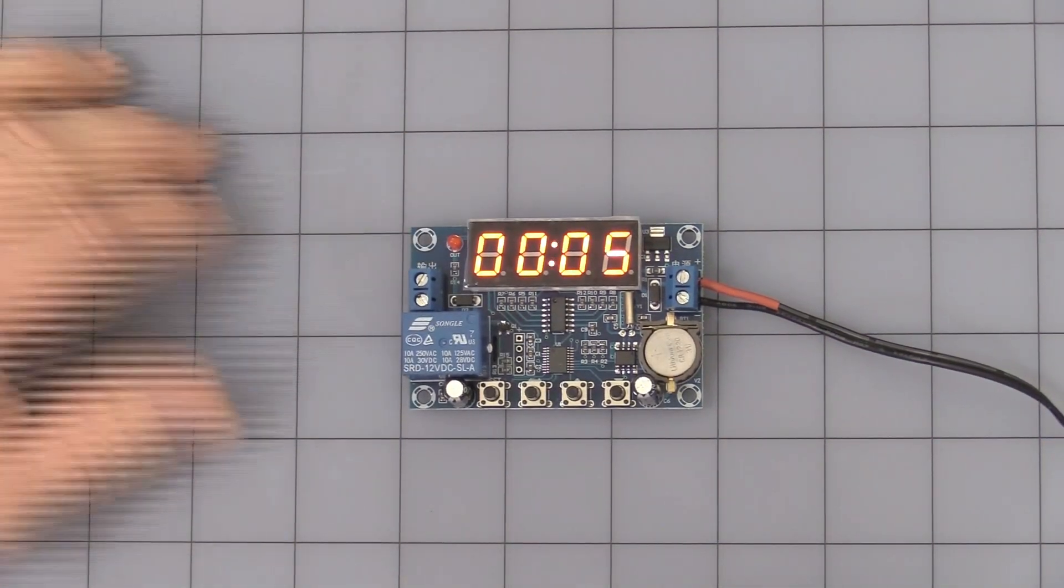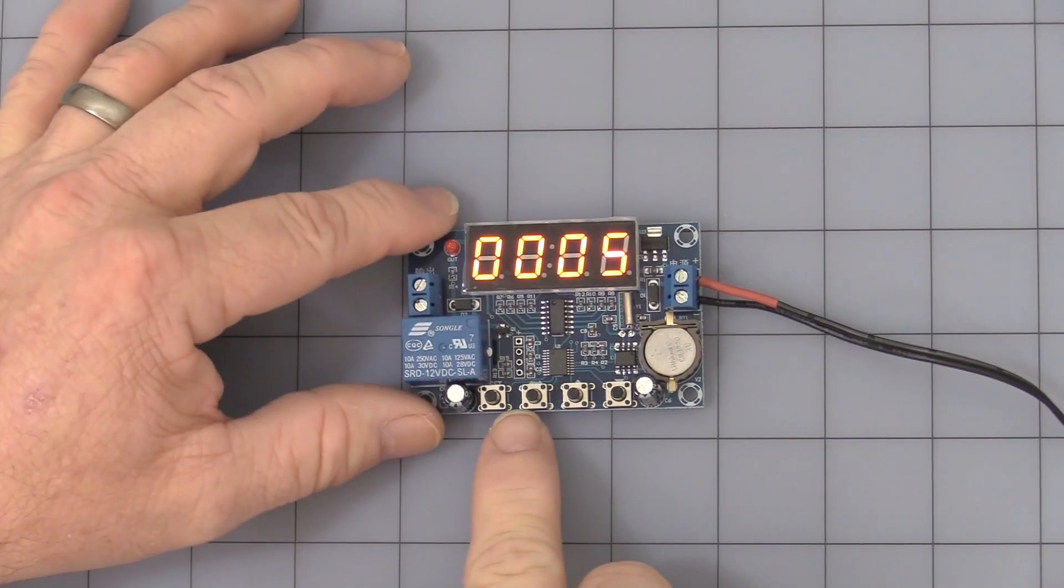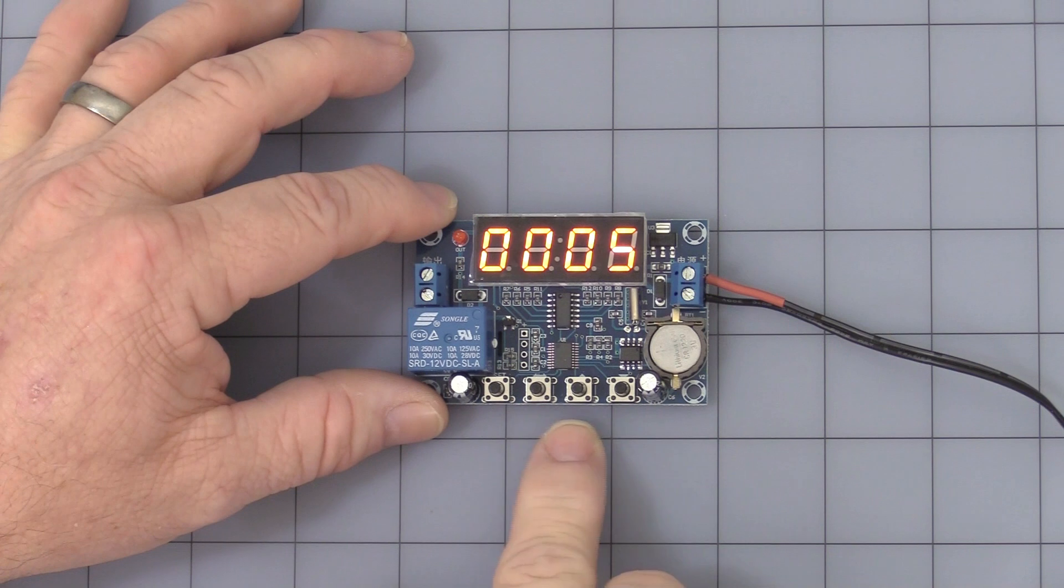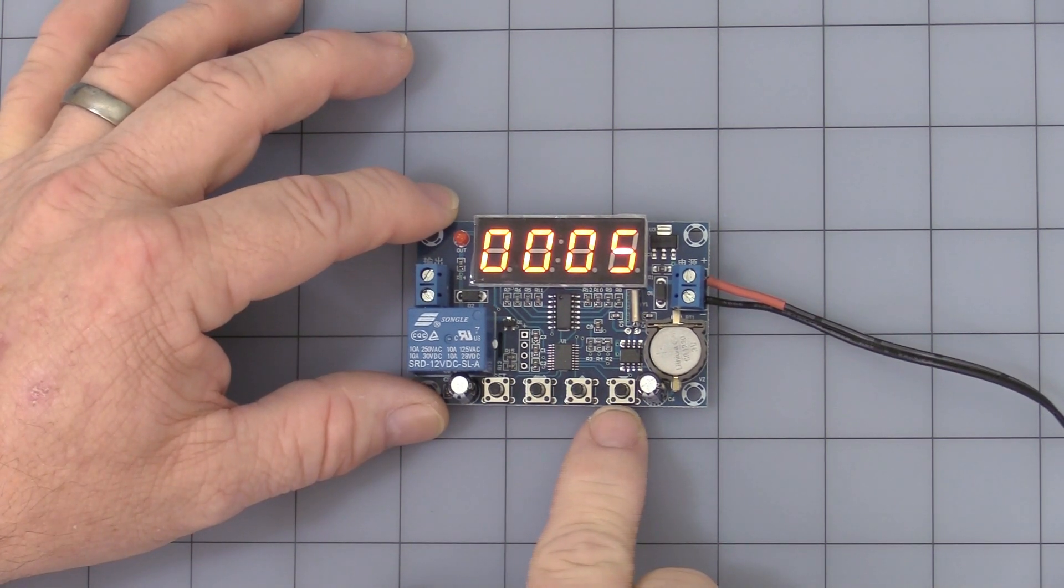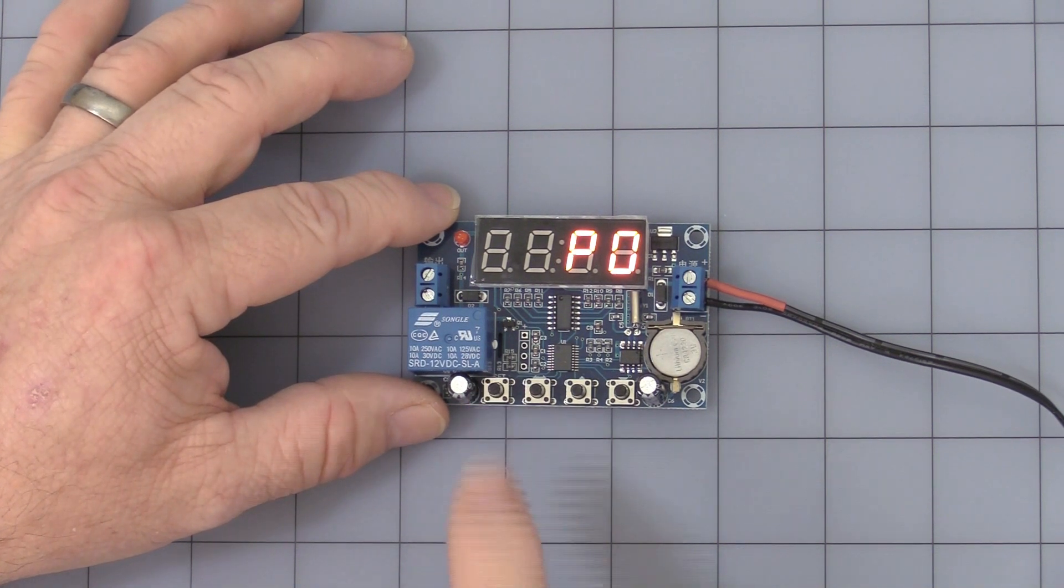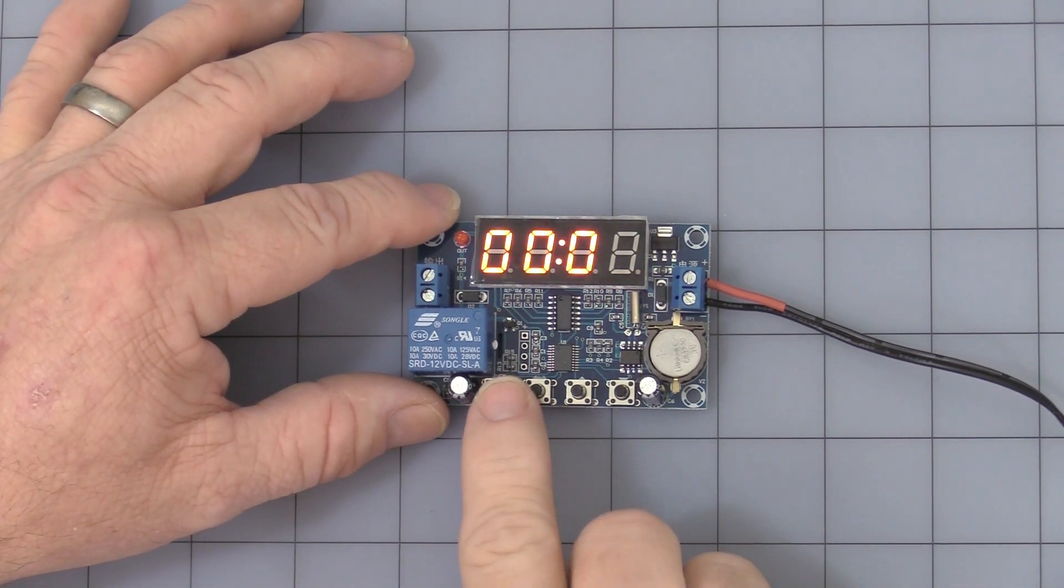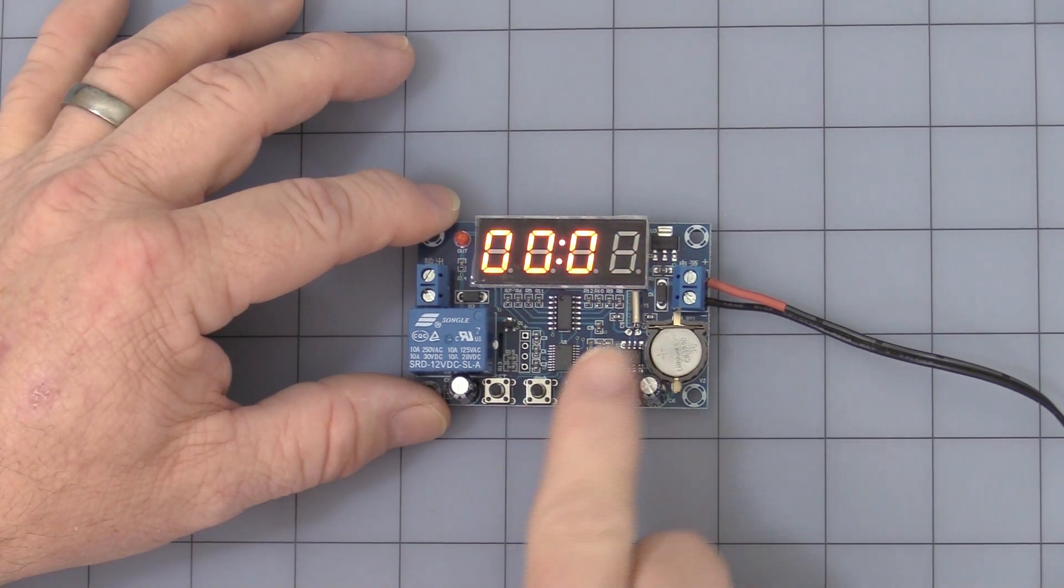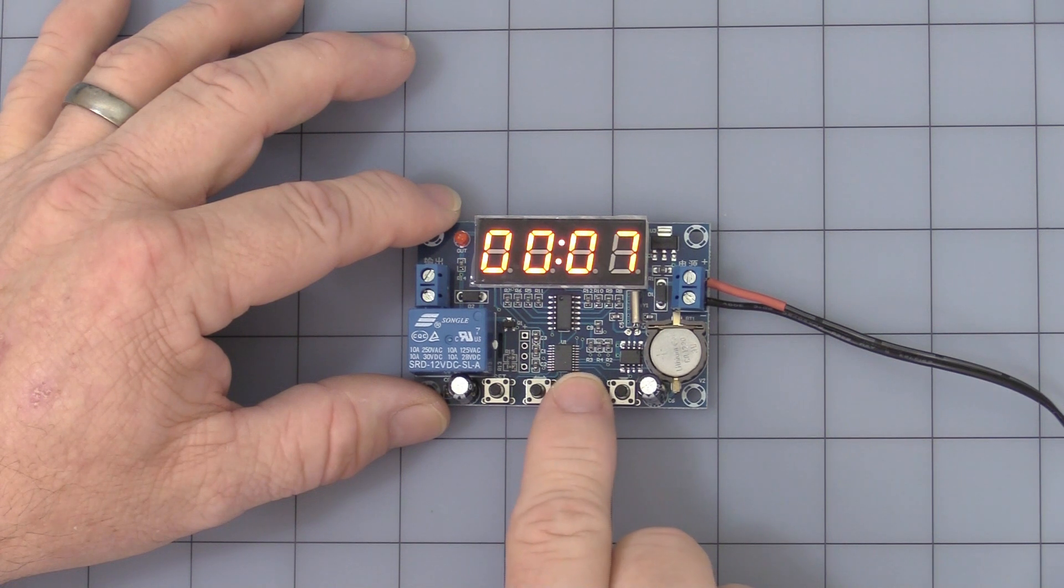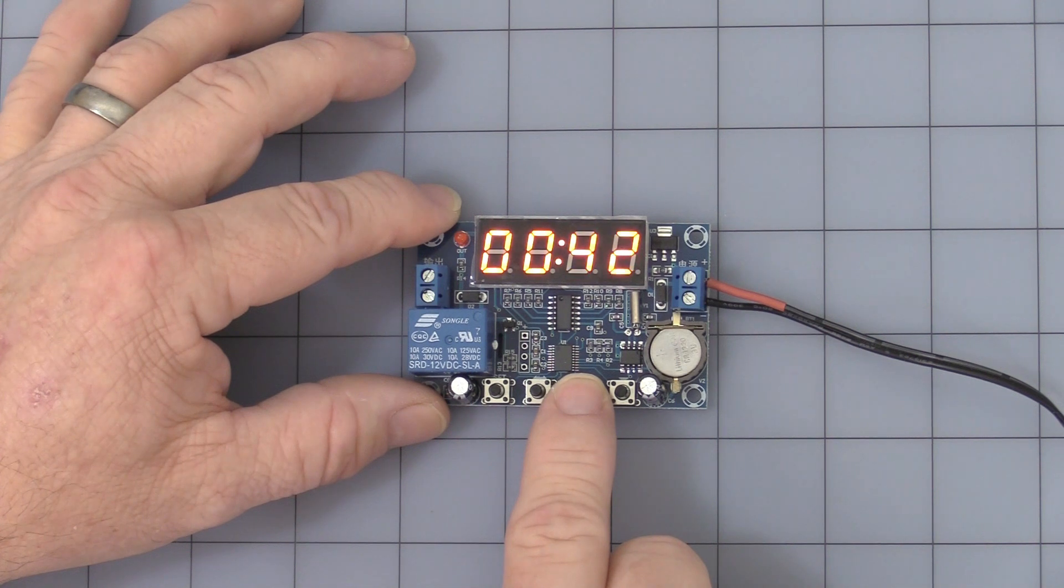To get into changing the time, you have a set button, a left and right button, and up and down buttons. You first press the set button once and you get PO. That is programming the time itself. Press it again and you see that starts flashing. You can use the up and down arrows to change the time. If you press and hold the button, it will cycle to your time.